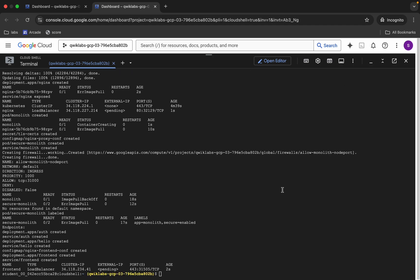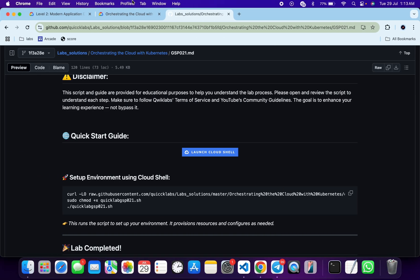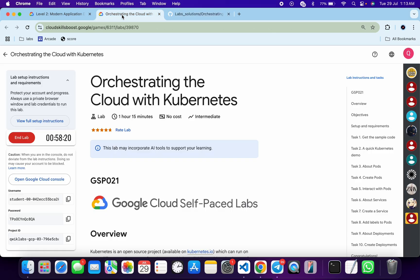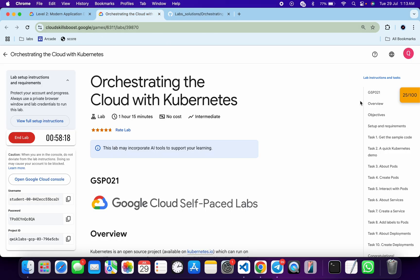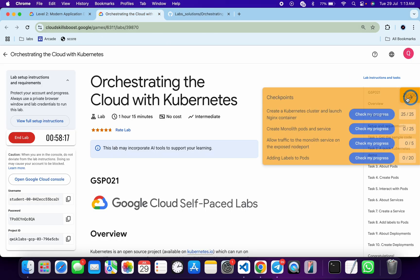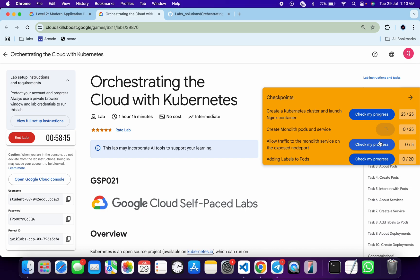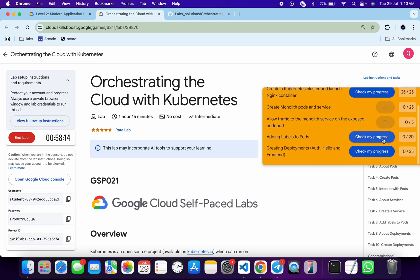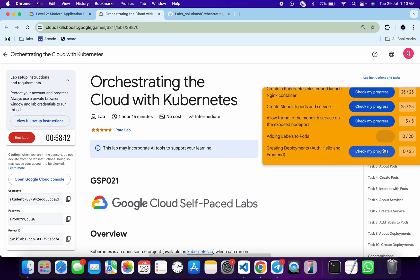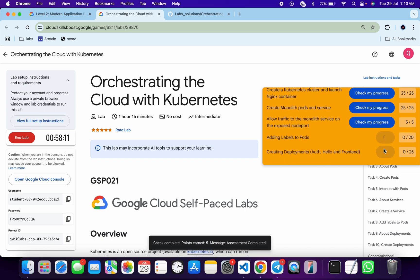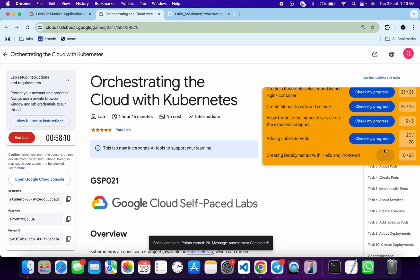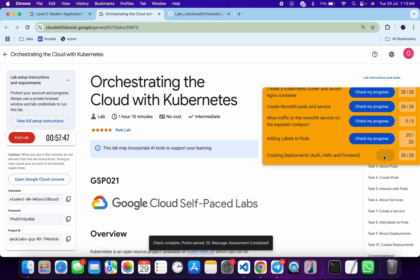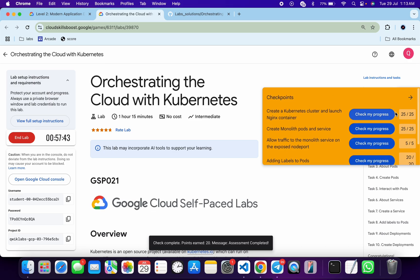And it's finally done. Now if we come back over here and click on the 'Check my progress' for each and every task, you will get a score without any issue. And if the score is not updated for any particular task, no need to worry—just wait for a couple of seconds and you will get a full score over here for sure.